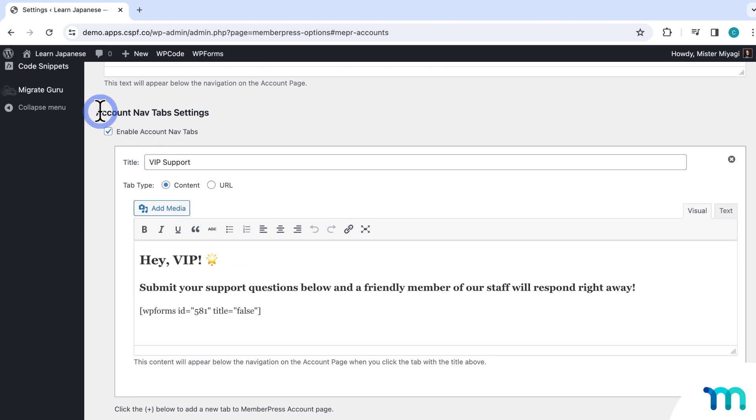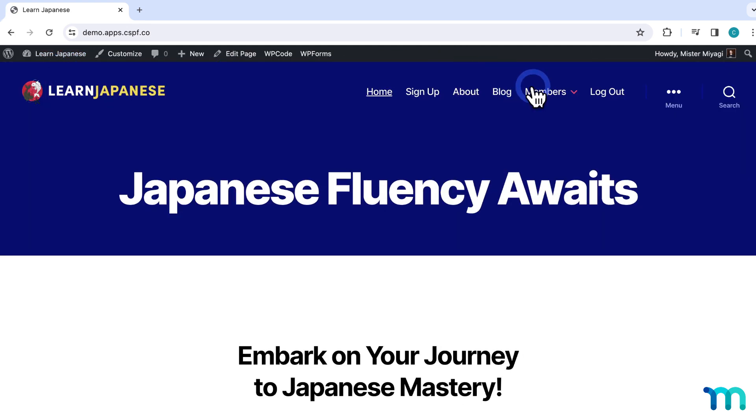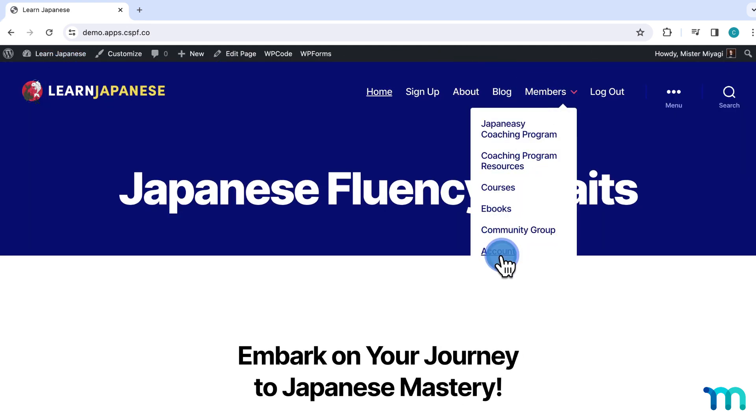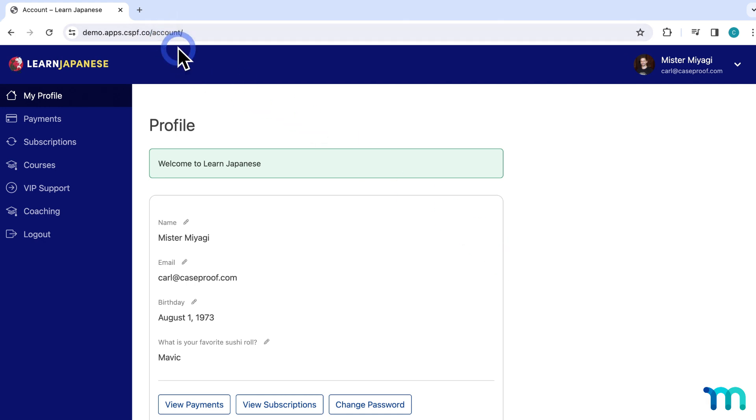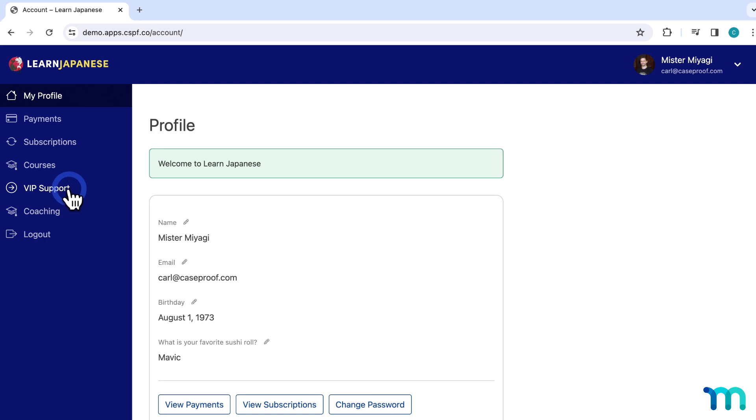If I go to my website and then head to the account page, which by the way is your site slash account by default, you can see the tab here, VIP support. So right now, currently on my website, it's viewable to every single member. So now I want to protect it so only my pro members can see the VIP support tab.